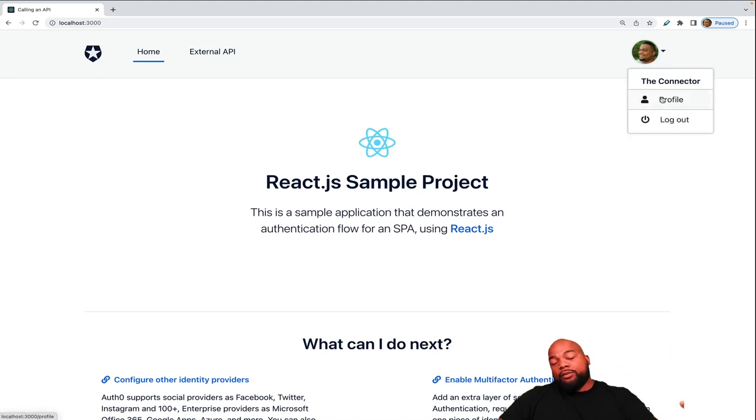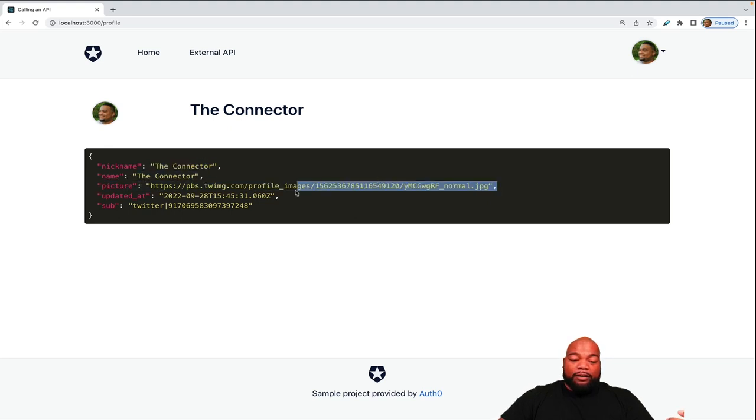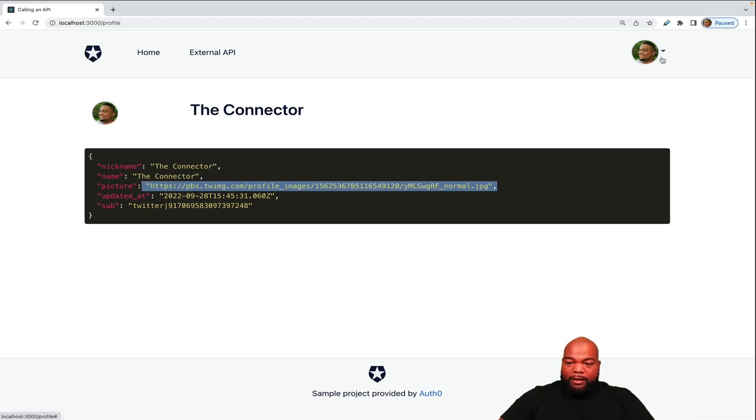If you click on the profile, you see it has some information from my Twitter profile, like my nickname, my name, and even the URL of where my avatar is stored.